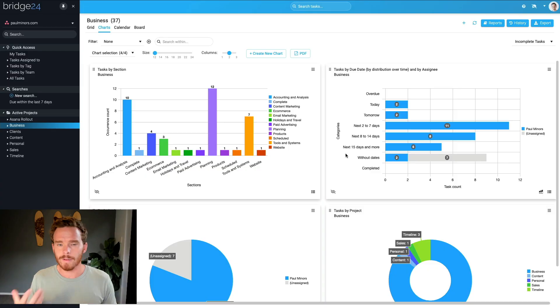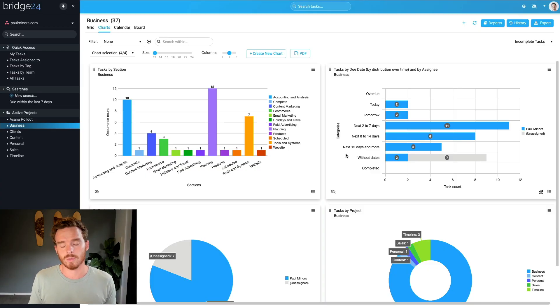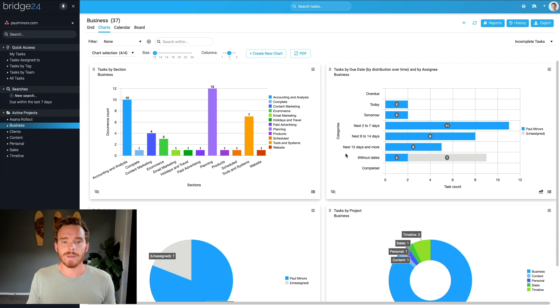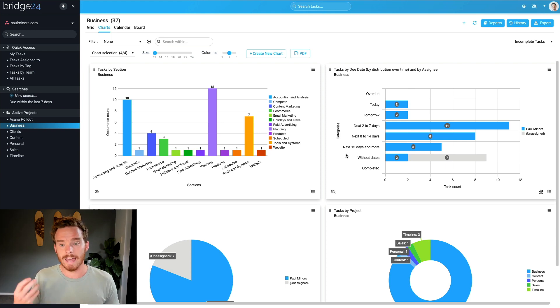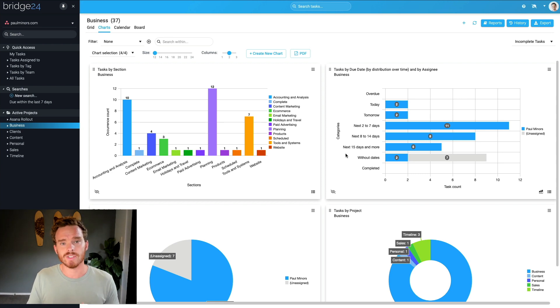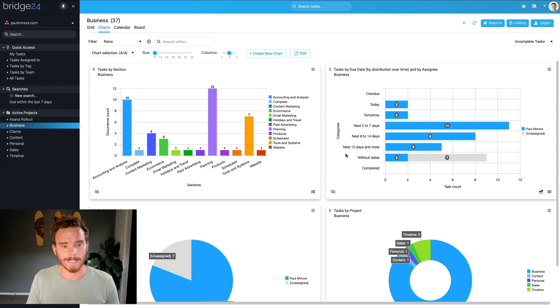Now, I have already made a video on how to get started with Bridge24. So I'll link that up here. But just to give you a very short summary of what this tool is, I would describe it as a reporting tool that gives you a lot more power and flexibility compared to Asana's own native reporting.